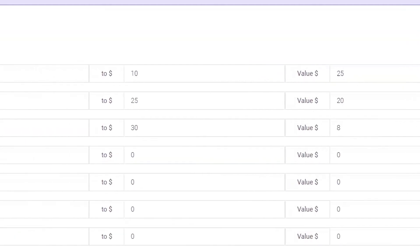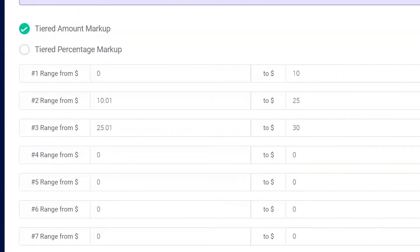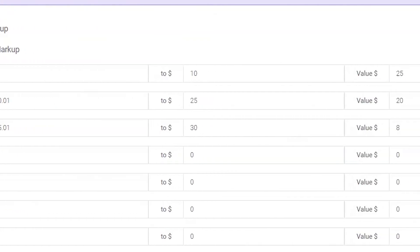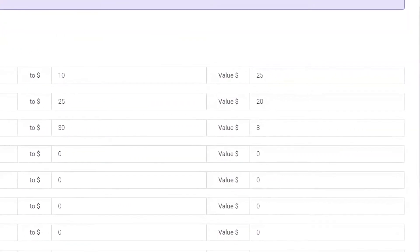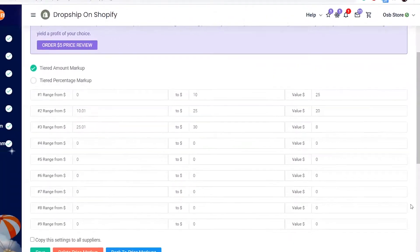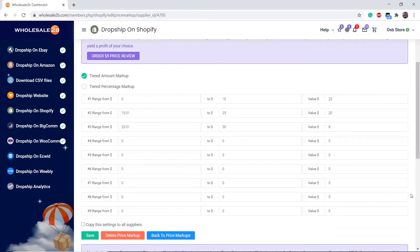In tier 3, any products within the price range of $25 and 1 cent to $30 will have a $8 markup. These are just examples, you can configure these however you like.